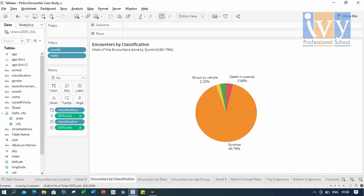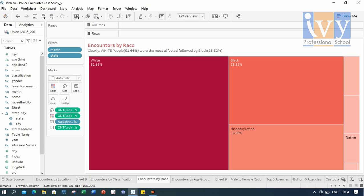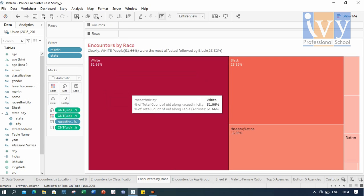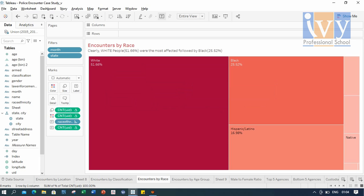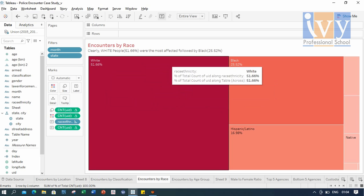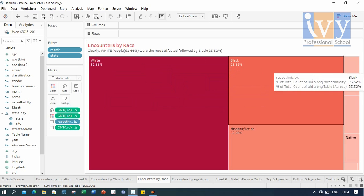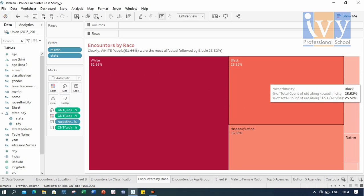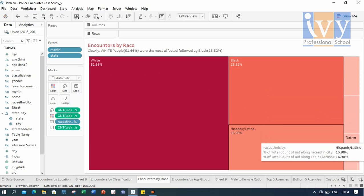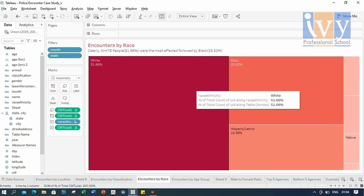Next is encounters by race. Looking at the overall picture, clearly white people were the most affected by the encounters, followed by the black people and Latinos. Overall, it says that the encounters were not racist, but this picture might change if we go state-wise.